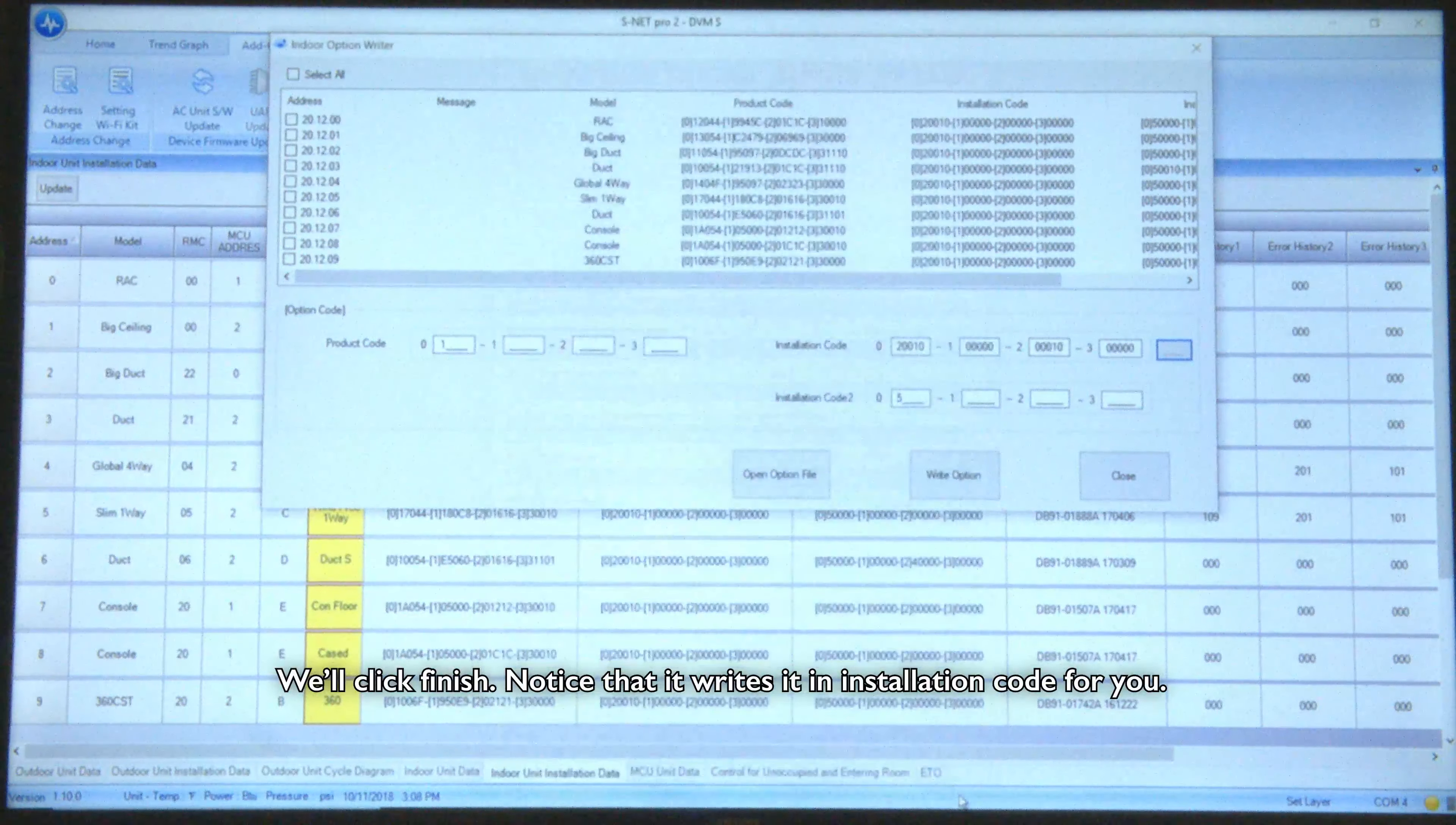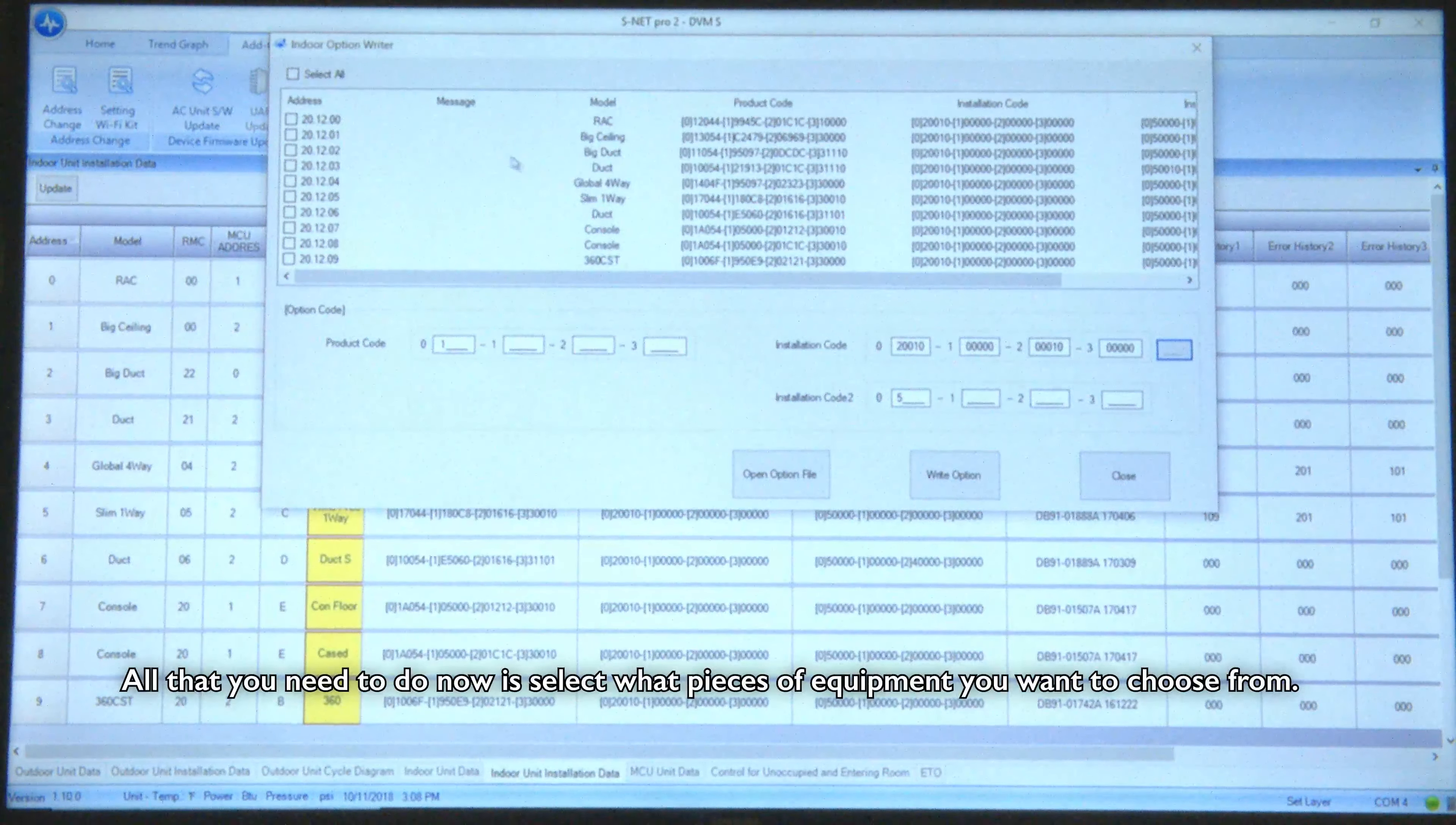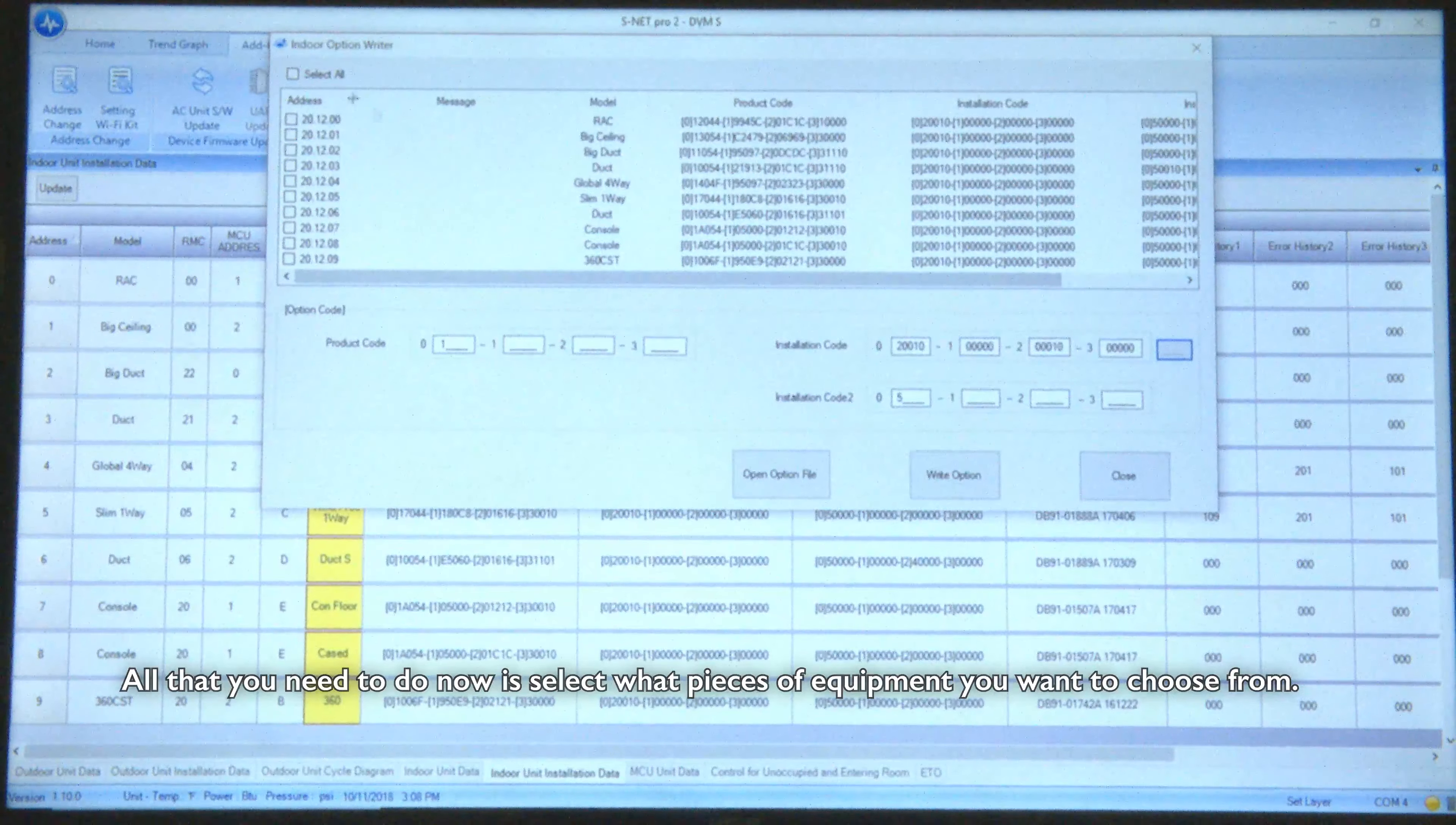We'll click finish, notice that it writes it in installation code for you. All you need to do now is select what pieces of equipment that you want to choose from.